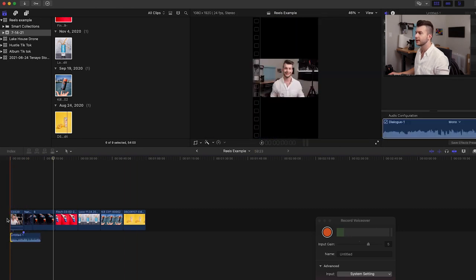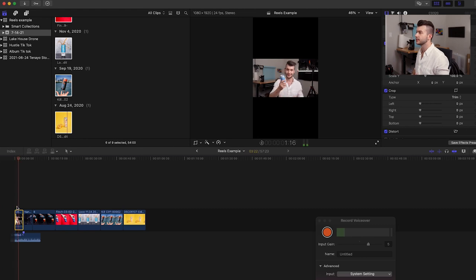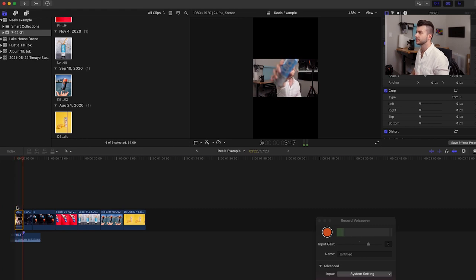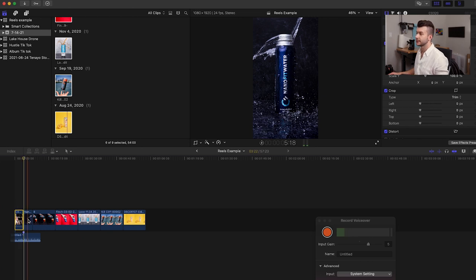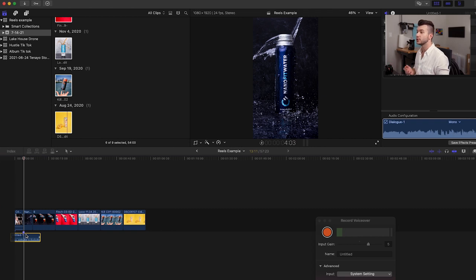Let's extend this all the way through and cut it right there. The beat drops right when it switches to this photo. What I like to do is listen through the song and hit M on my keyboard every time I hear the beat — that way I can easily re-time the photos to that beat.